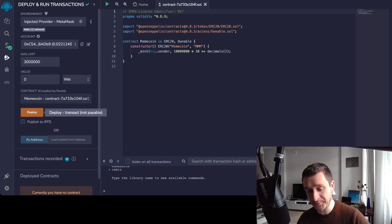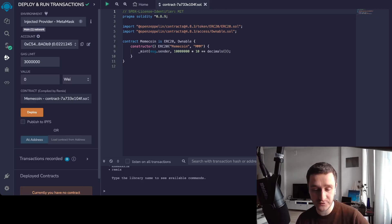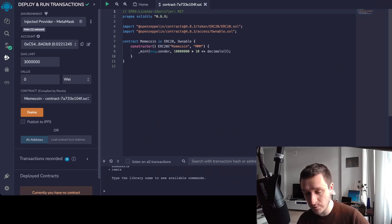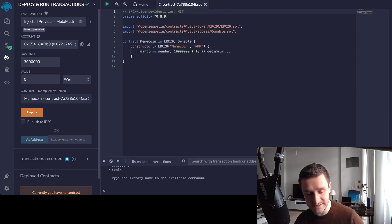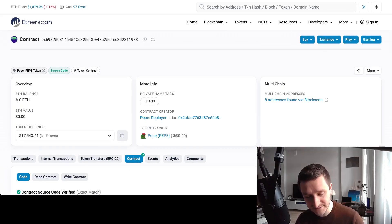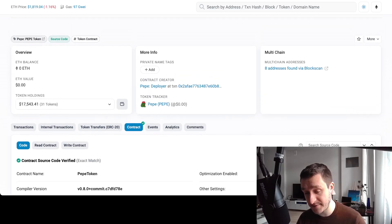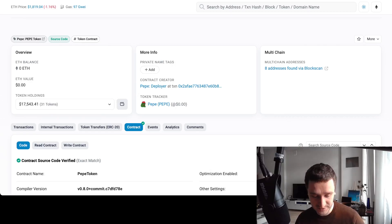Once you're ready you just click Deploy and confirm the transaction in your MetaMask wallet. Then some things will appear and you will see the contract address of your token. Copy that address because you'll need it — you'll be able to go to Etherscan and search for your contract. I'll give an example using Pepe token since I'm not going to deploy it myself. Once you have the contract on Etherscan you'll be able to find the token.